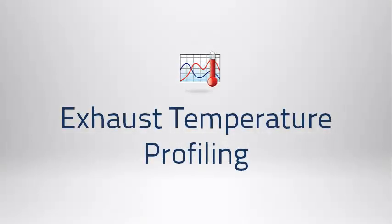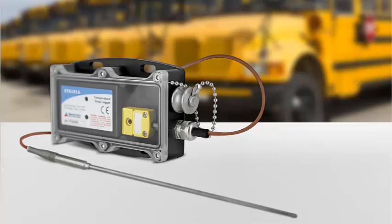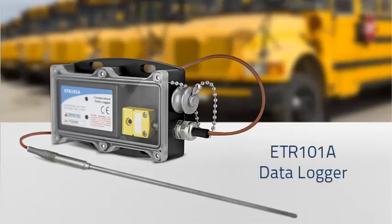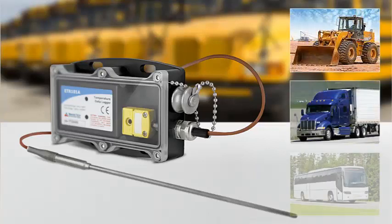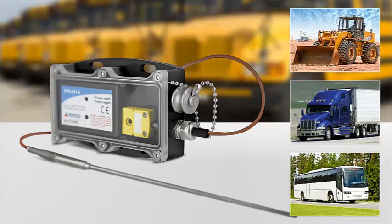Let's walk through a common example application using trigger settings. In this example, the user is configuring trigger settings for exhaust temperature profiling using the MadgeTech ETR-101A data logger. For the needs of this application, the data needs to begin recording for a period of time when the temperature exceeds 70 degrees Celsius.